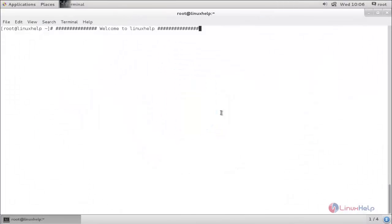Welcome to Linux app tutorial. In this video I am going to show you how to install and use Midnight Commander. It is a text-based file manager for Linux systems, which means you don't need any graphical user interface environment to use this file manager. So you don't need GUI.